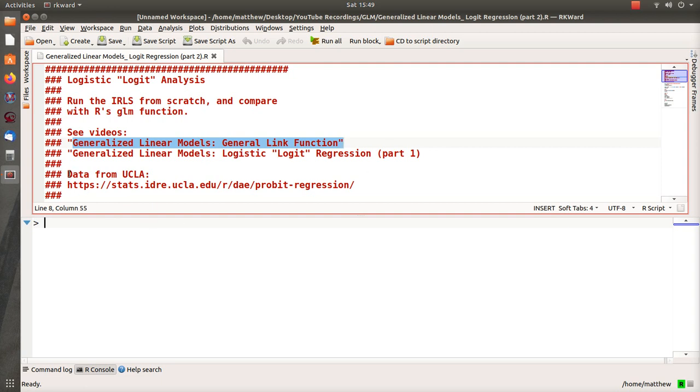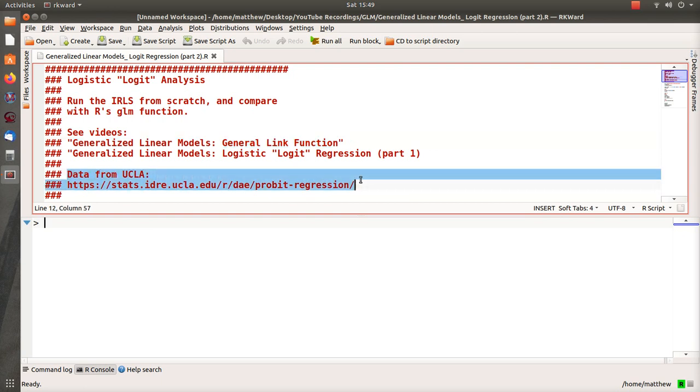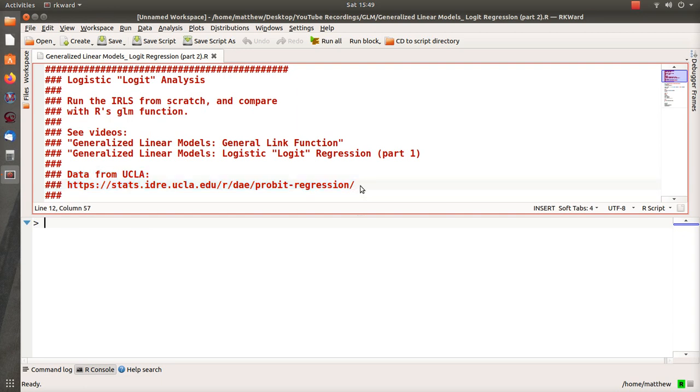Now I also have a video out on probit analysis. I searched for probit regression data and a UCLA site came up that had a link to data for the probit regression. We're going to use that for this video also. It's a UCLA site and they have some other examples I just learned not too long ago.